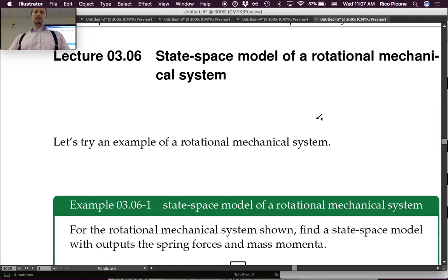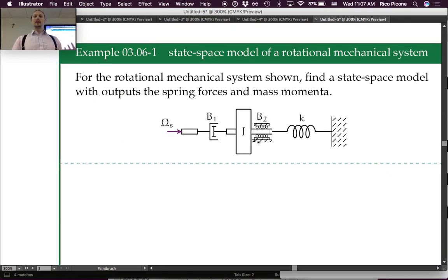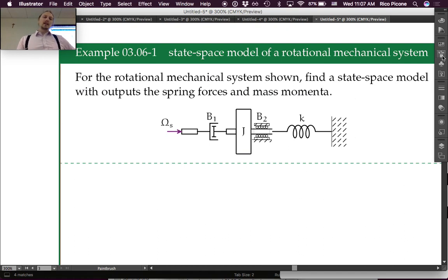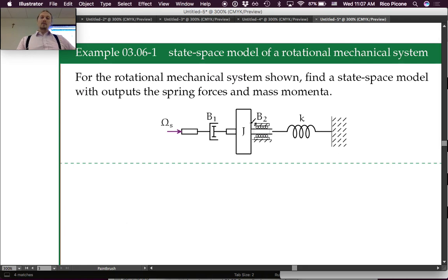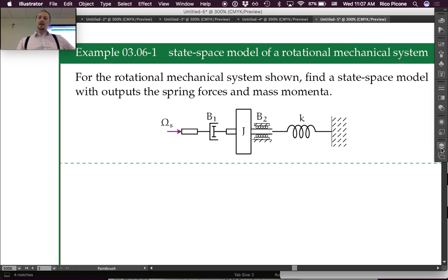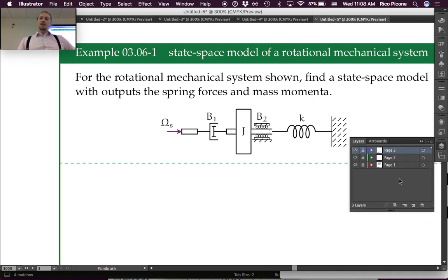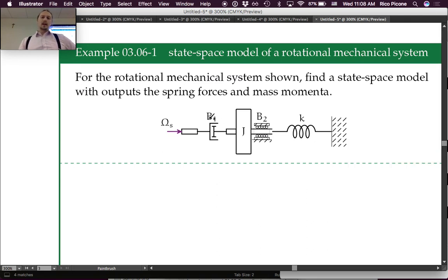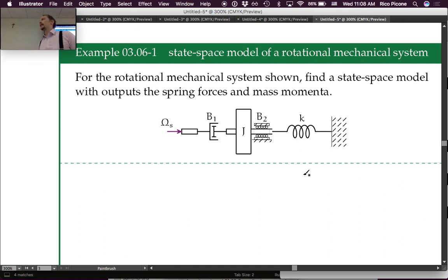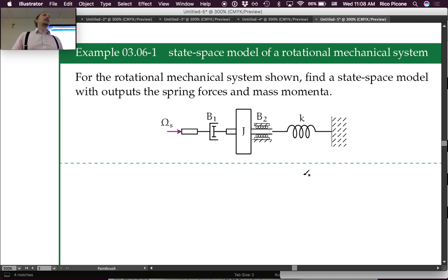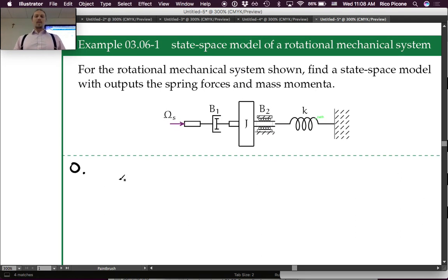We're going to work with this rotational system. The source is a rotational velocity source. We have a moment of inertia — sort of a flywheel, at least in the schematic. Then we have a drag cup, a bearing on the shaft, and a spring element connected to the ground. This is the dynamic system schematic, and we need to go through and do a model. We need to start with a linear graph model.